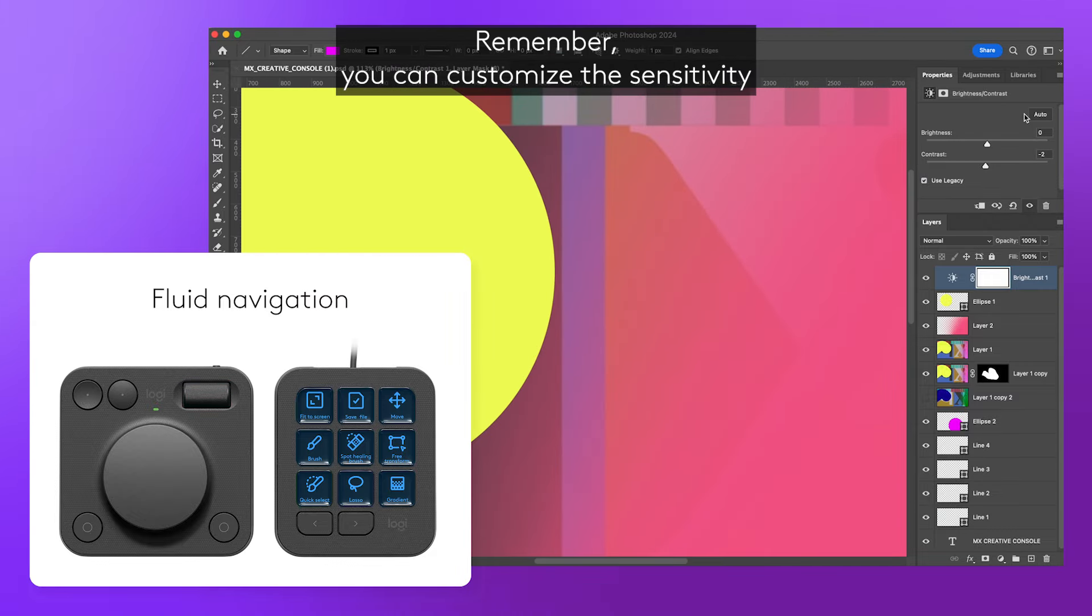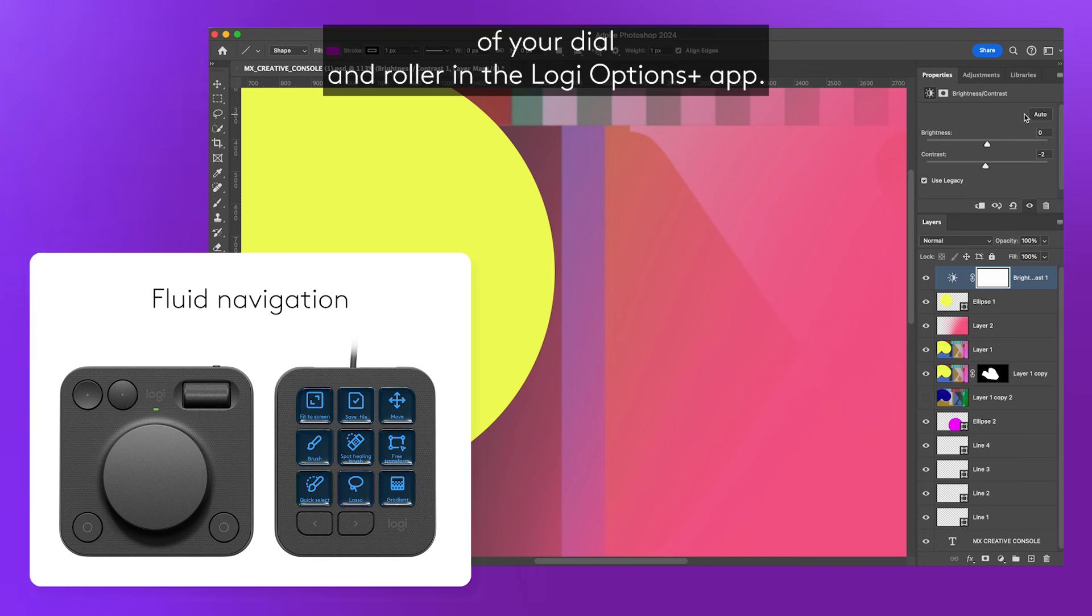Remember, you can customize the sensitivity of your dial and roller in the Logi Options Plus app.